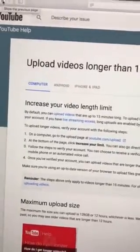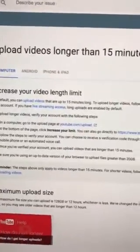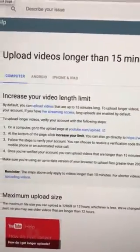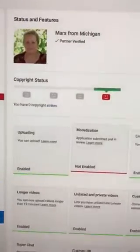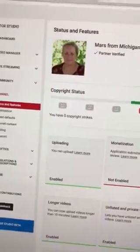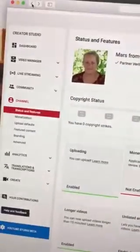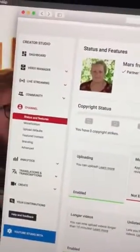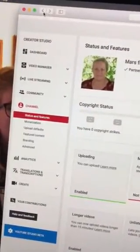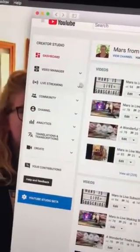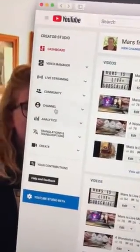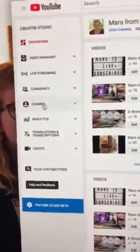After you do that, you should be able to get more than 15 minutes of upload time. Then you want to come back and go to the other page where you clicked on Channel.